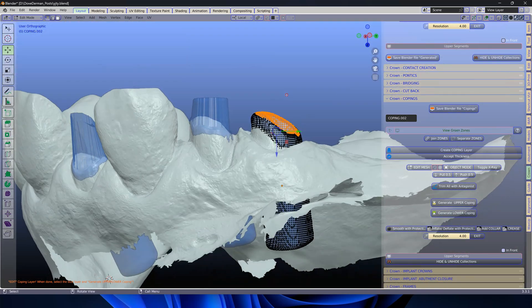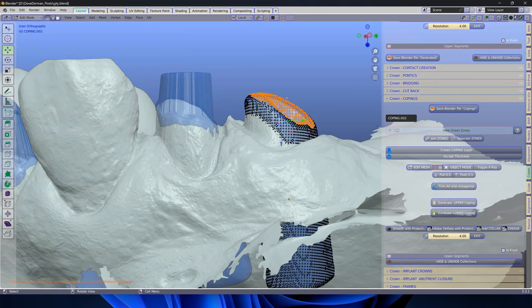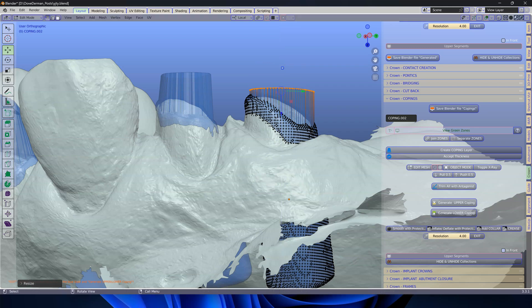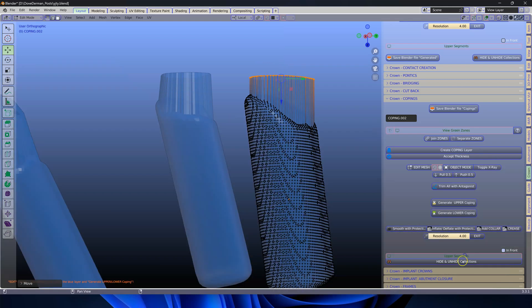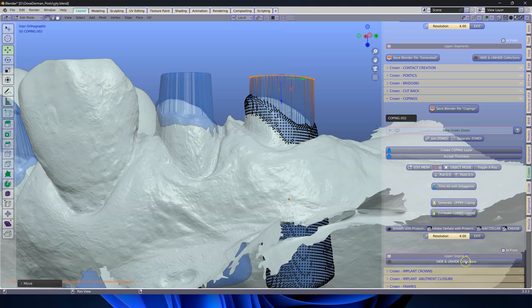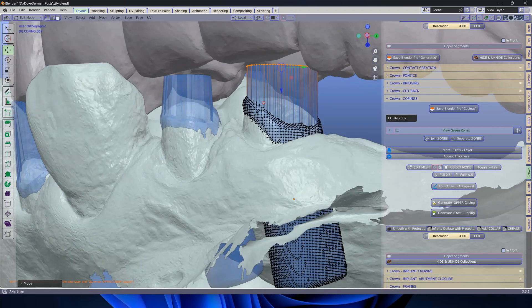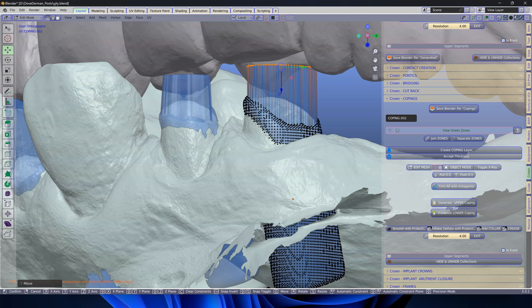We're going to do the same as well. So E, Z, Z, Z, Z, 0 on the keyboard. Seek out your antagonist like that. And then move this up to where you want it to be.